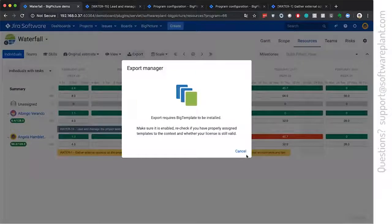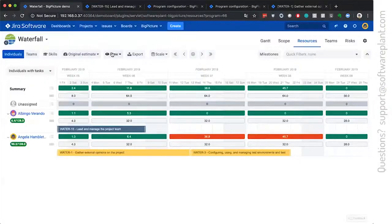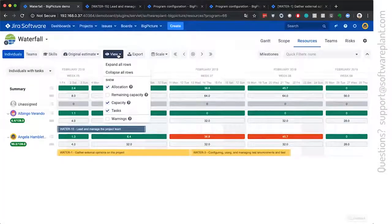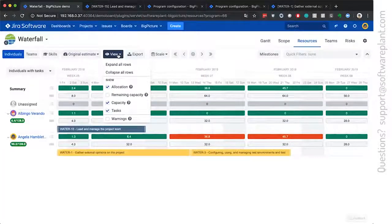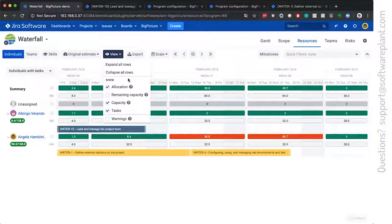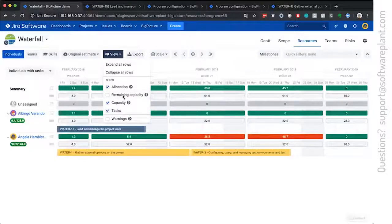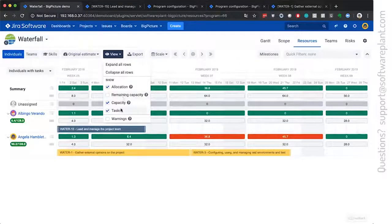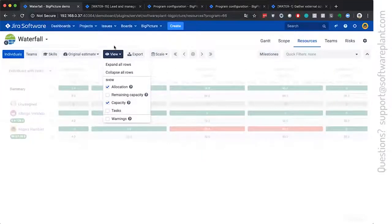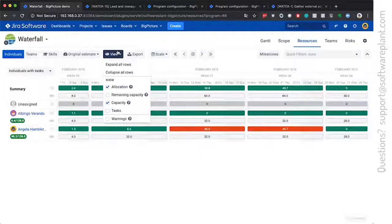With the big template, there is a possibility to export this overview to Excel with all the numbers. And you can show multiple things, you can hide the tasks just to focus on the numbers.